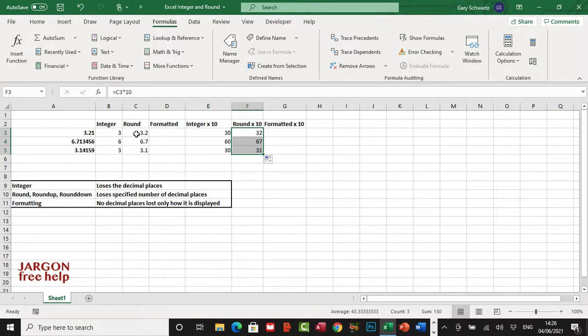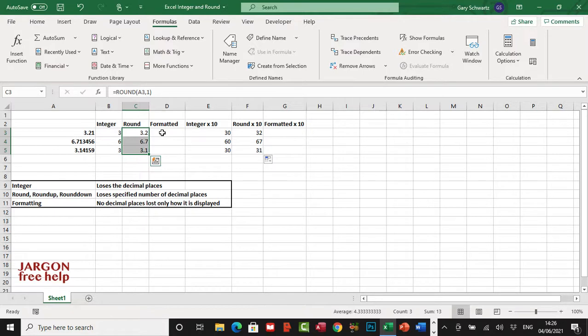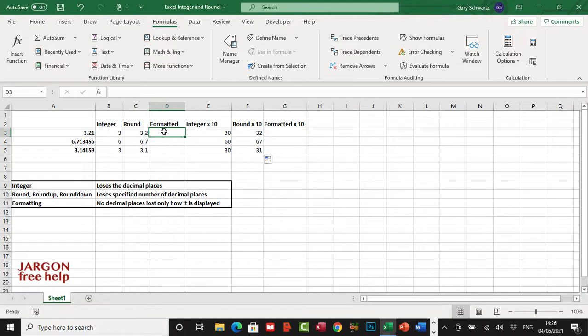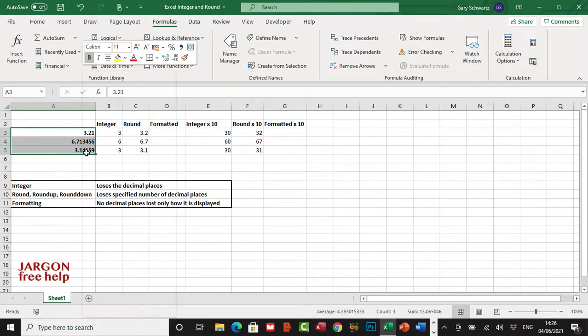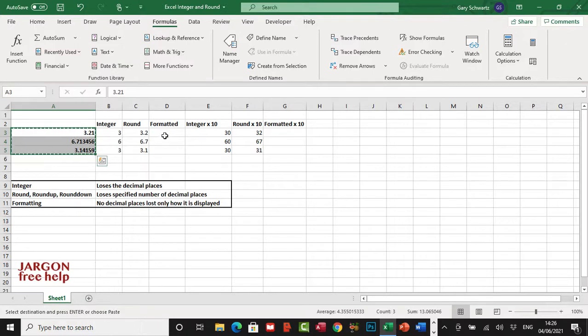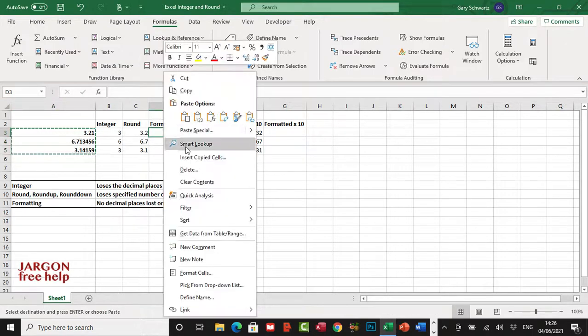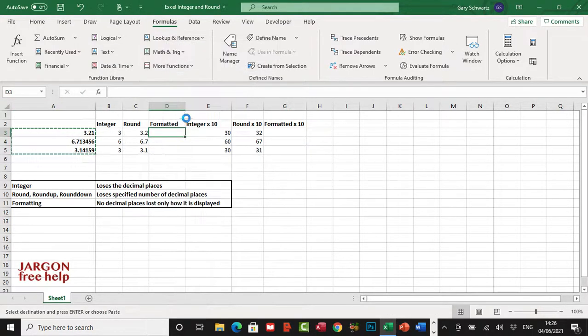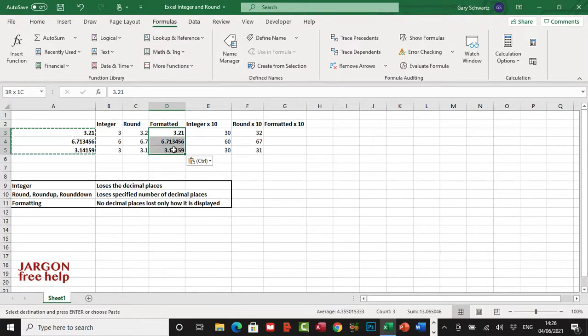But what if we didn't want to lose the actual value itself? Let's just have a look at that. I'm actually going to copy these across, let's just copy these to here, let's just paste it. Let's just get rid of the bold there. I can do control B or command B on a Mac.